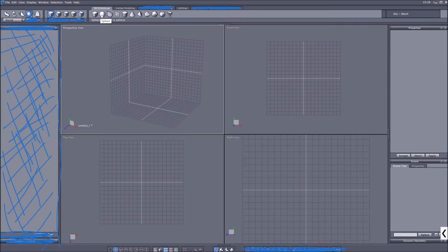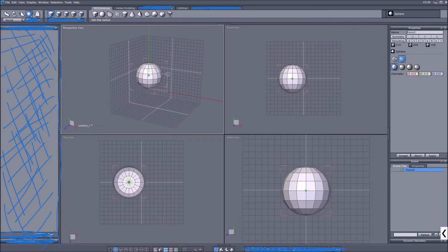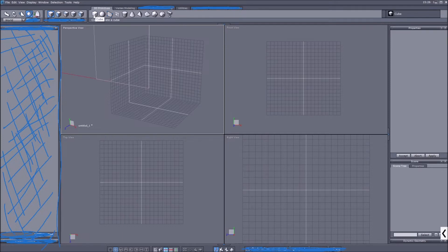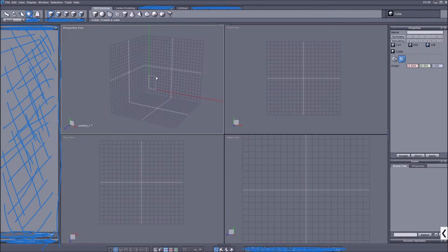For example, if I want a cube but hit the sphere key by mistake, I can press Escape and it gets deselected and aborted. To create an object we use the primitive tabs. There are different tabs and we only need three today. We start with the primitives tab — click on the cube and you'll see your cursor changes and something happens in the properties tab.